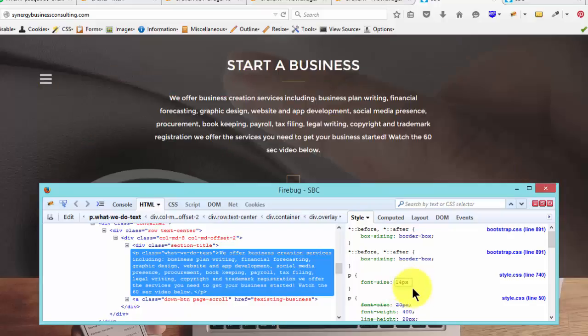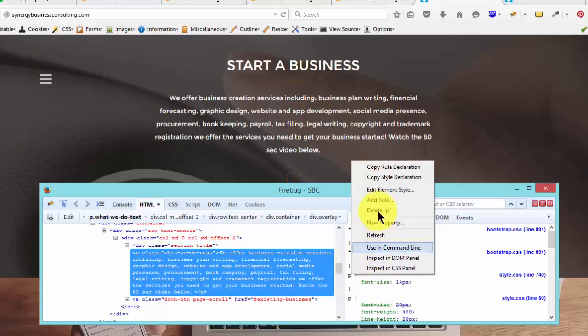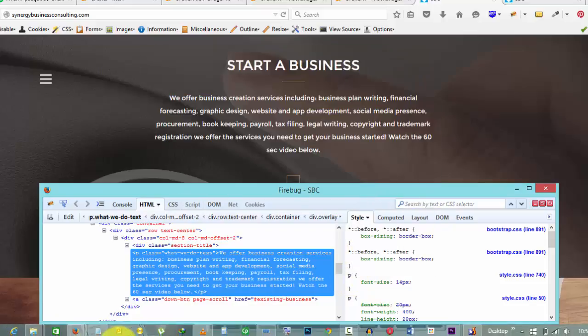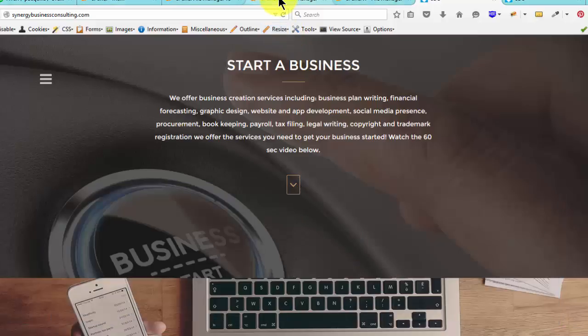So once you do that, just come here once you like that and right click. Then copy rule declaration. Once you've copied that, you go to your style CSS.